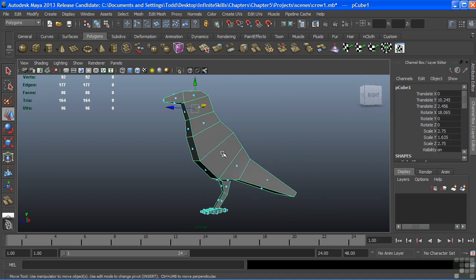But that will conclude our movie for now on extrude faces and the cut faces tools.